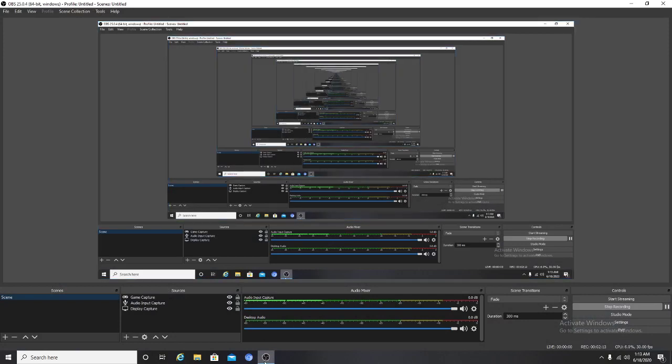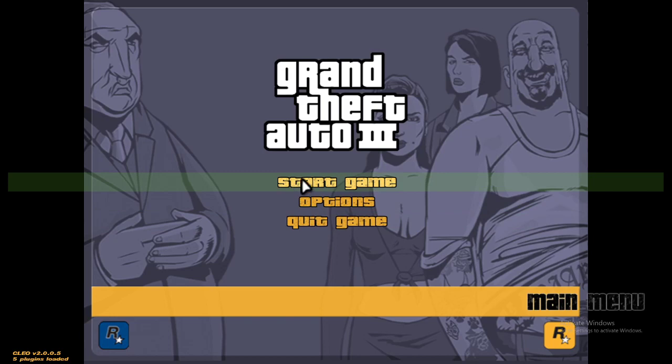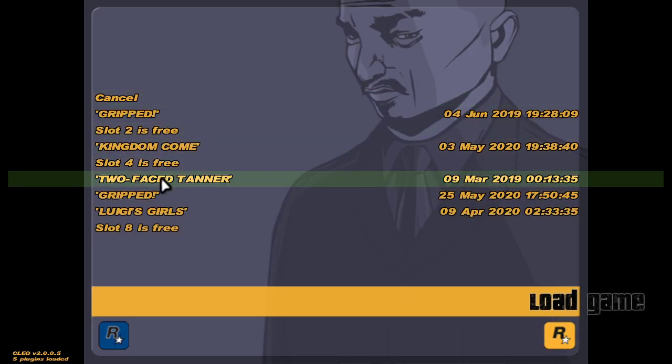I use OBS Studio to record, but I'm not going to go into detail about OBS Studio. Okay, let's launch GTA 3 for example. I don't play them on Steam anymore — I play the retail version. Sorry about that, a mod updater showed up. Okay, this is file 5.